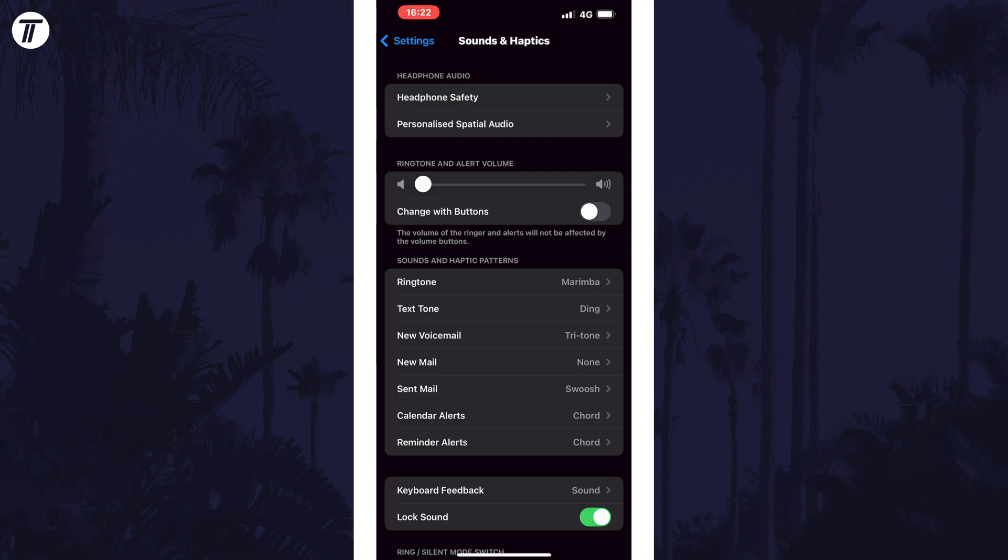If you turn on the option called change with buttons, the volume buttons on the side of your phone will adjust the ringtone and alarm volume instead of the media volume.